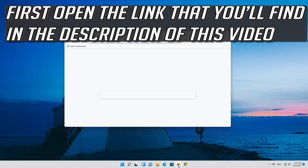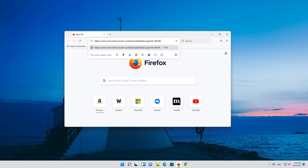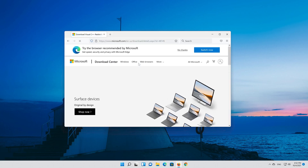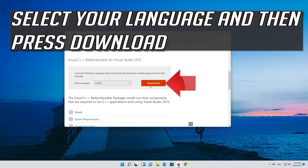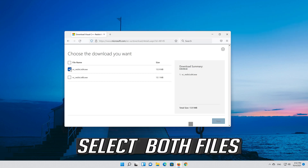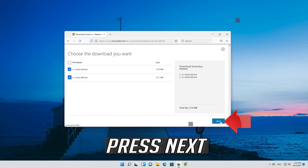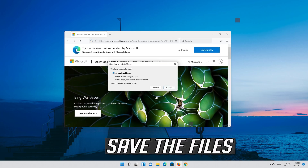First, open the link that you'll find in the description of this video. Select your language and then press download. Select both files, press next, and save the files.